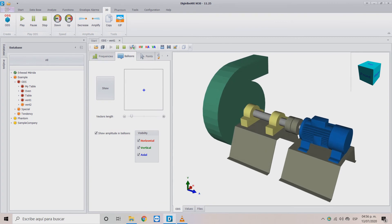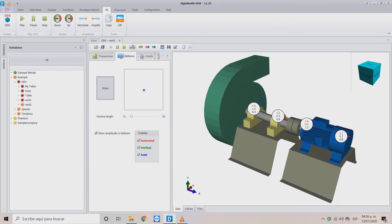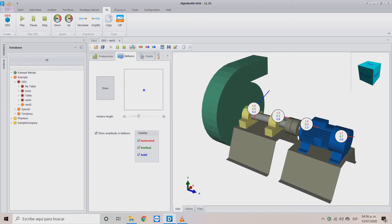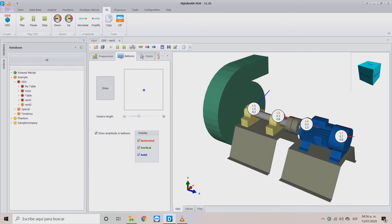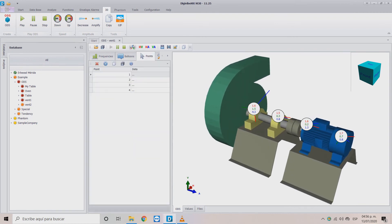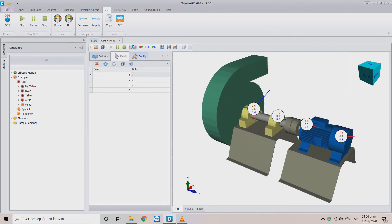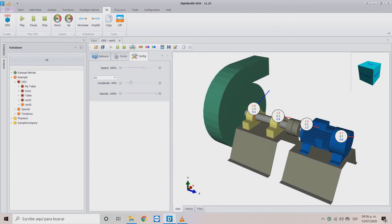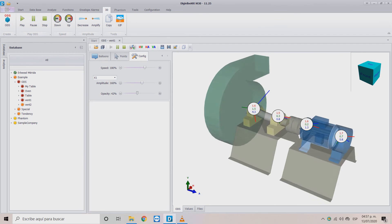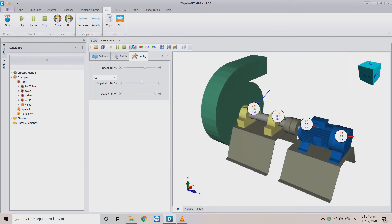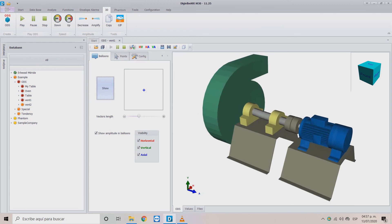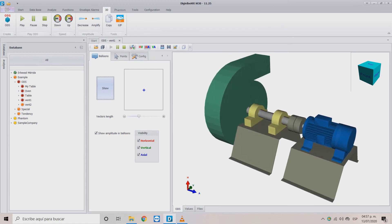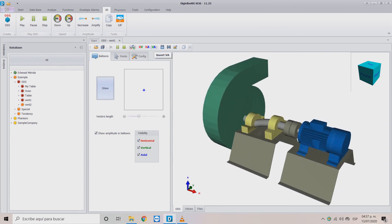Inside the ODS window, the Balloons tab shows amplitude information and your collected signals. Here you can also modify the length of your vector for a better view of your axis. The Points tab lets you modify any of the analysis points if needed. In the Config tab you will find the same options as in the menu bar, with the added feature of changing the opacity of the model. In the top row, buttons allow you to modify axis orientation — you can invert horizontal-vertical, horizontal-axial, or vertical-axial.